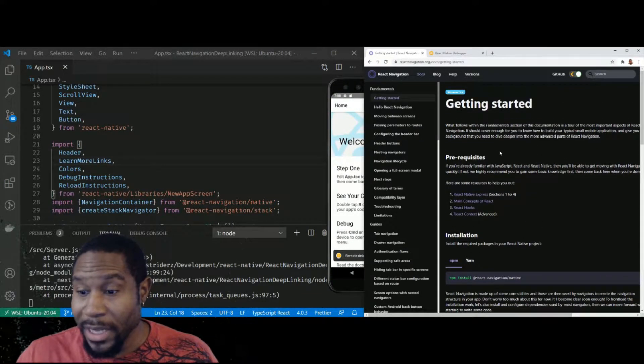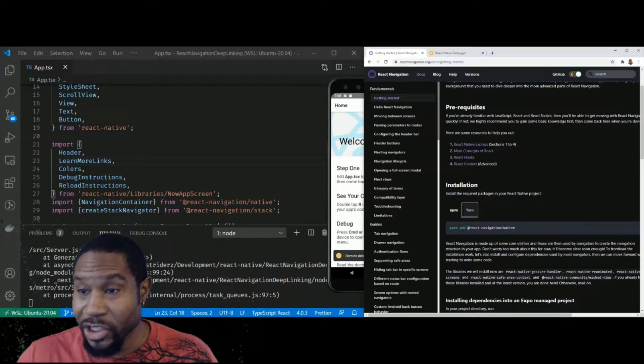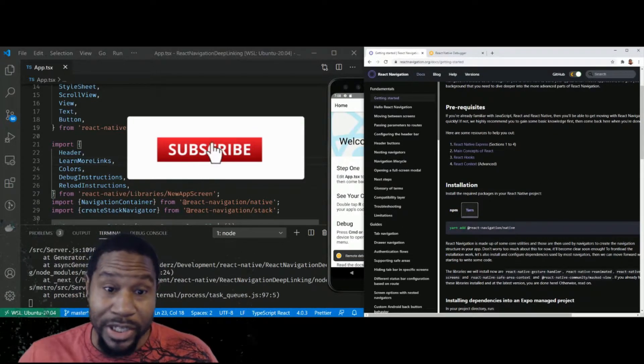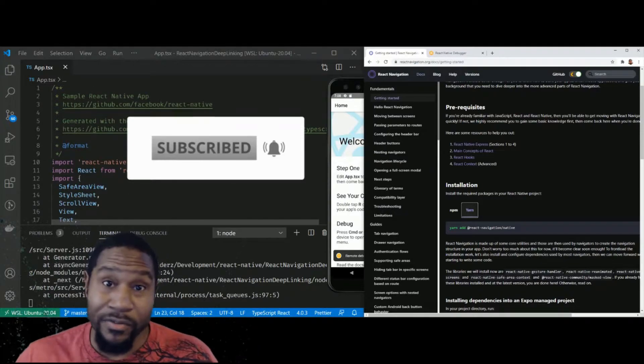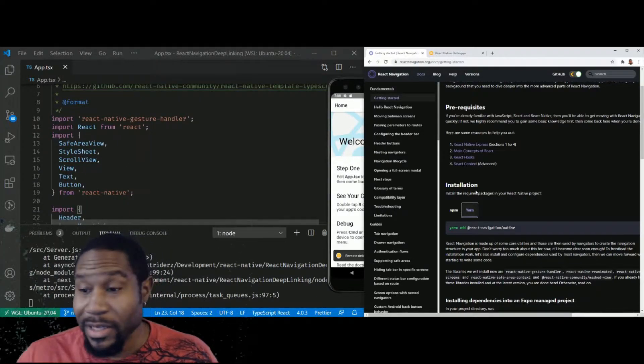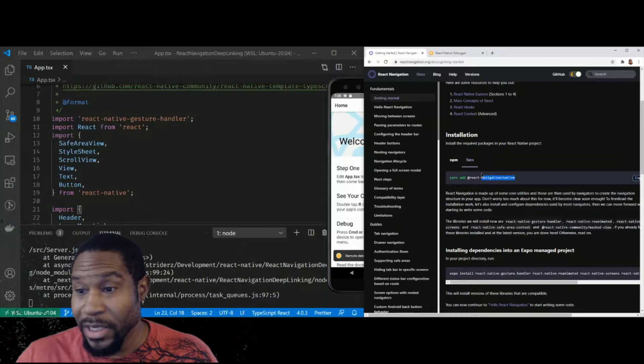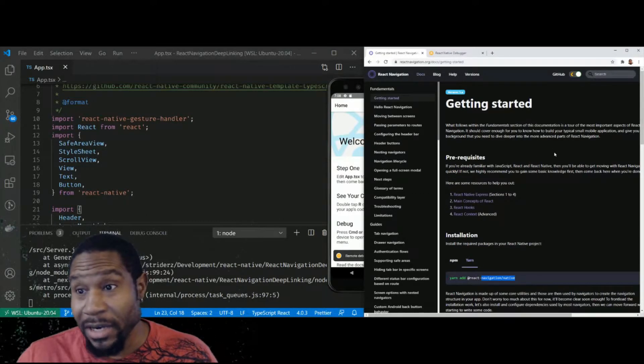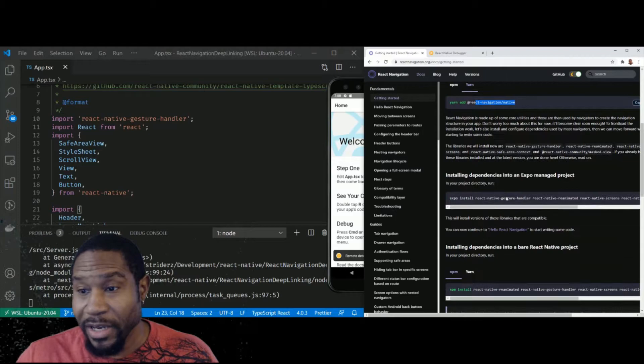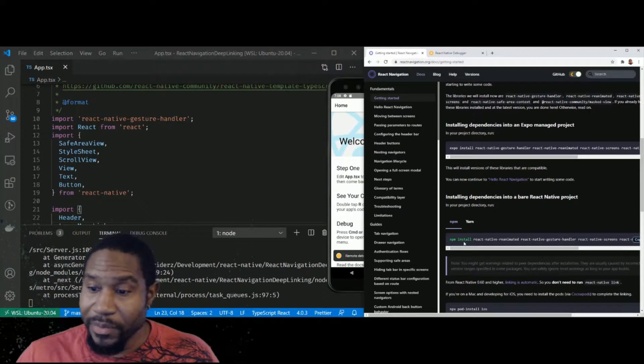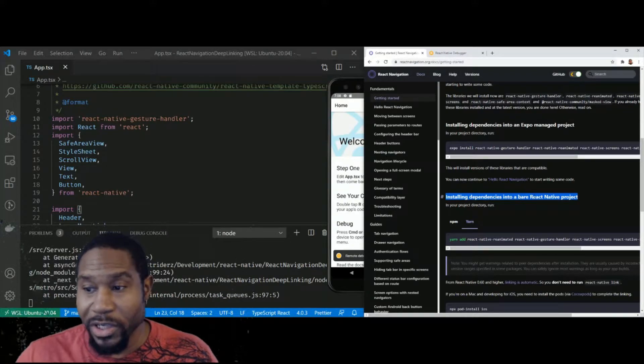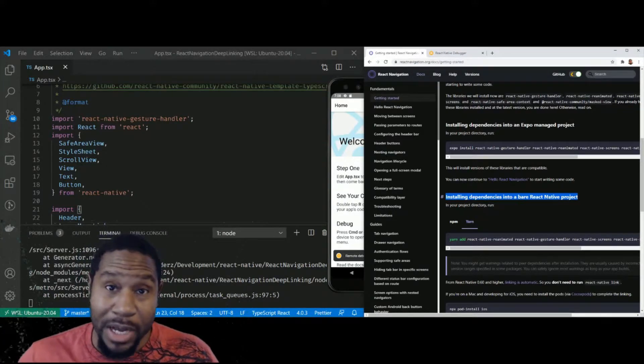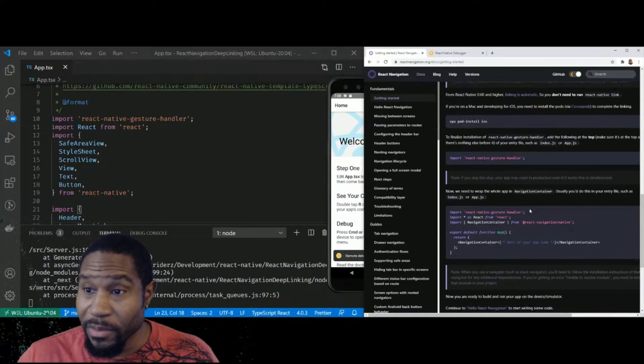So all I did is I generated a React Native CLI project. I'm using TypeScript. It doesn't matter if you do or not. It has no bearing on any of this. And I followed these instructions here from the Getting Started Guide on React Navigation, including installing the native dependencies, installing this section here for installing dependencies into a bare React Native project.